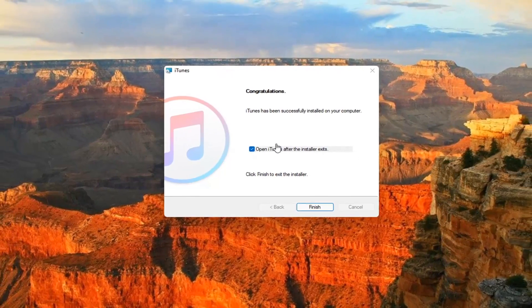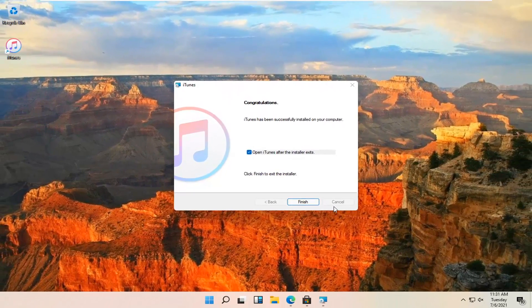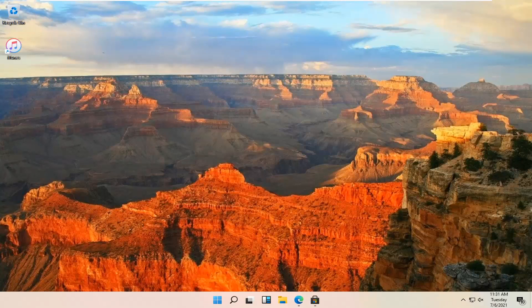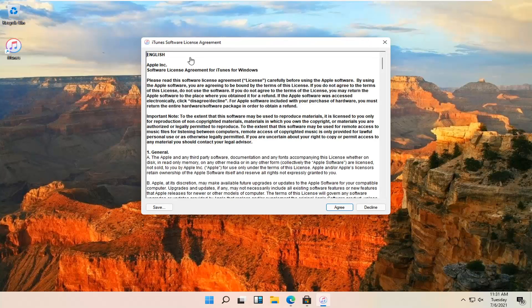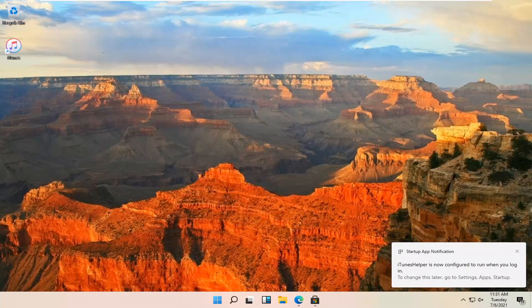Once it's done, you can go ahead and open iTunes after the installer exits, otherwise you can uncheck that if you want. Doesn't matter to me. It's done though, and select Finish. And that is pretty much it. It looks like it will open up. You will have to accept the software license agreement. Select Agree.